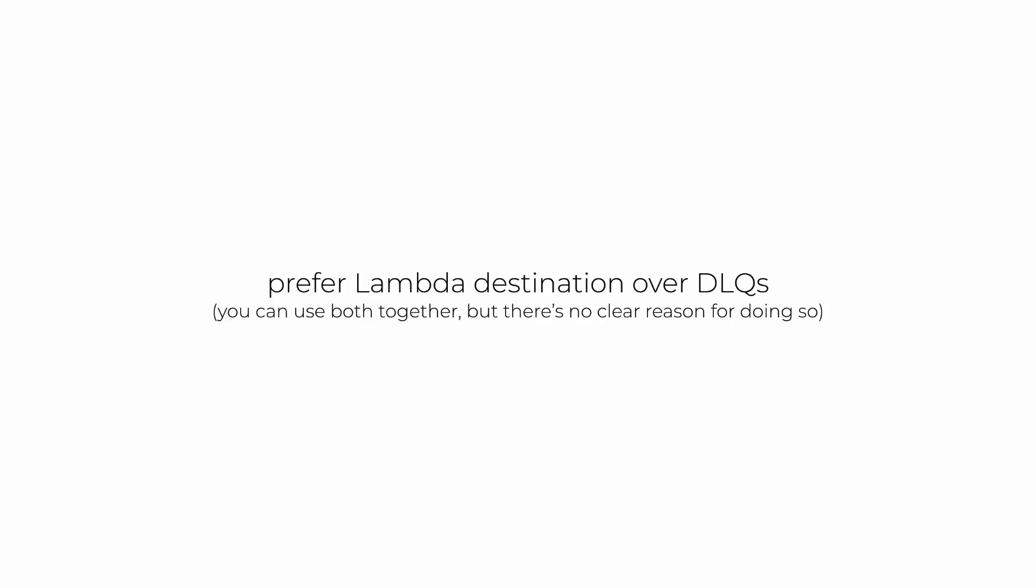Which is why you should prefer Lambda destinations over DLQs, although it is possible for you to use both together, but saying that I haven't seen any use case where it actually makes sense to use both.